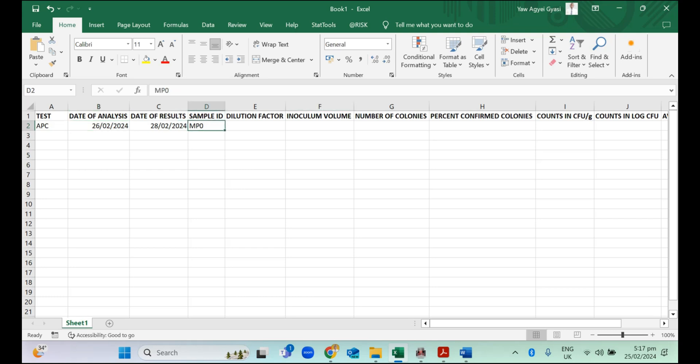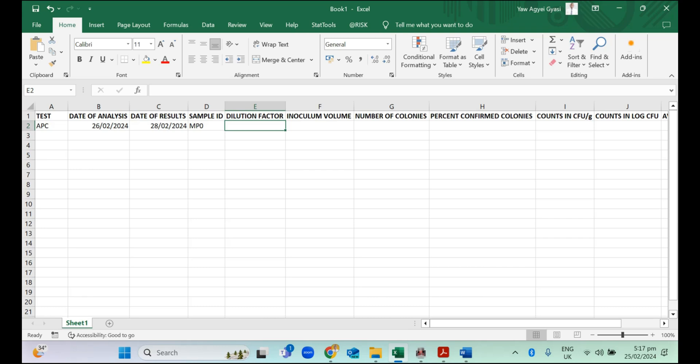Sample code is MPO, the dilution factor. That's the dilution factor that gives us counts for the work we are doing. For example, you may have had several dilutions. Your first dilution may have given you more than 300 colonies, that's too numerous to count. And your subsequent dilution, that's dilution number two, giving you some counts. Whatever dilution factor that gives you counts, you just have to input it.